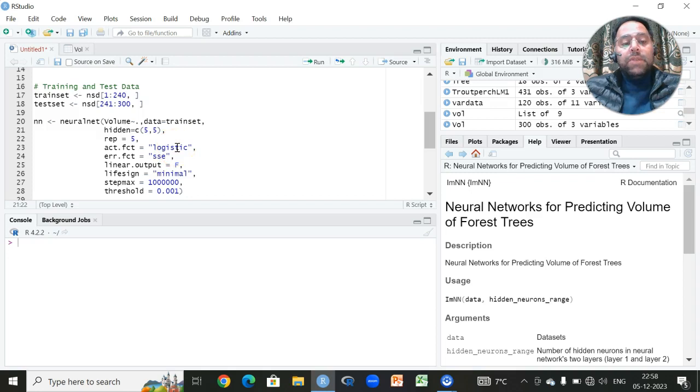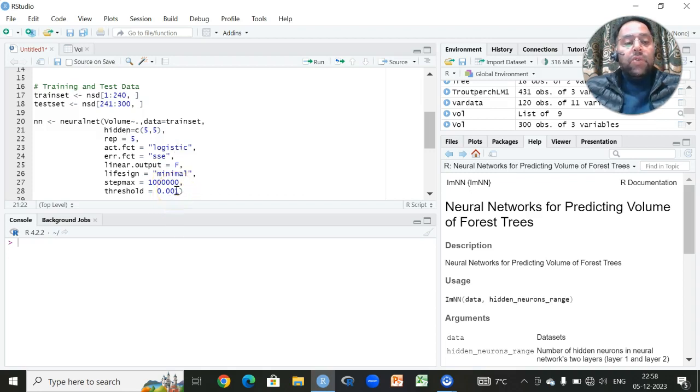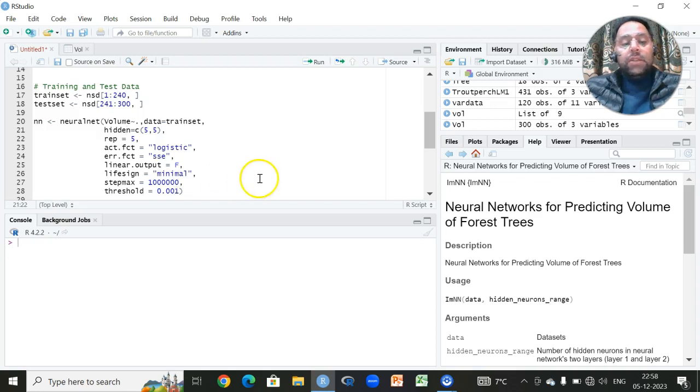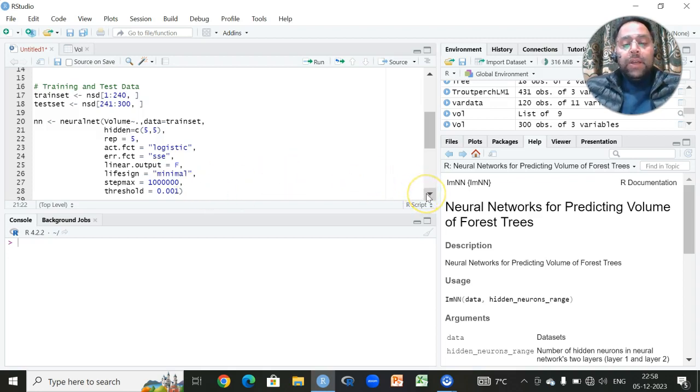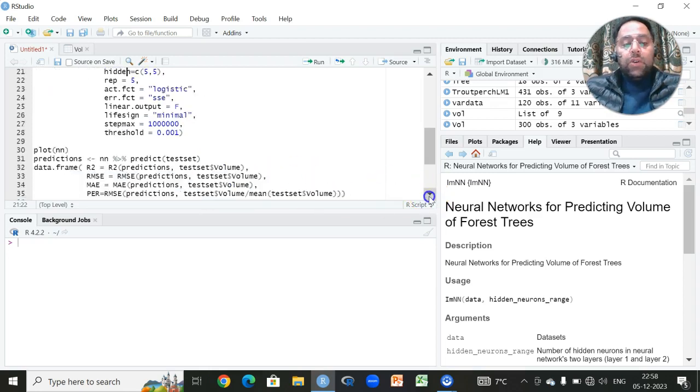Whether our problem is regression, whether our problem is classification, accordingly we have to apply logistic sigmoid or any other activation function. Then we have to choose the threshold value. Since it is again an iterative process, we have to check if the change in error is less than one percent, then no further iteration can be done. So all these combinations we have to apply and we have to execute all these kinds of functions or codes.